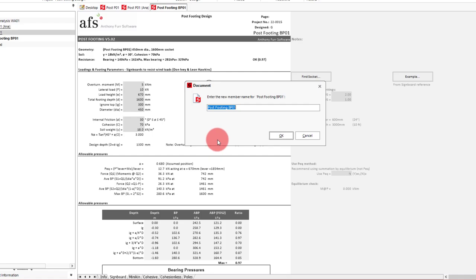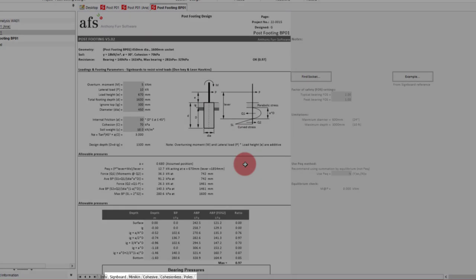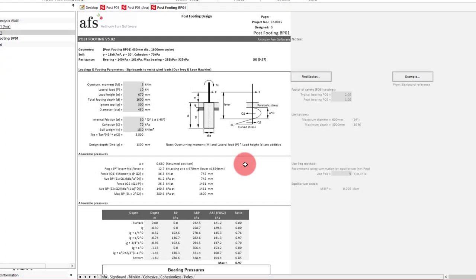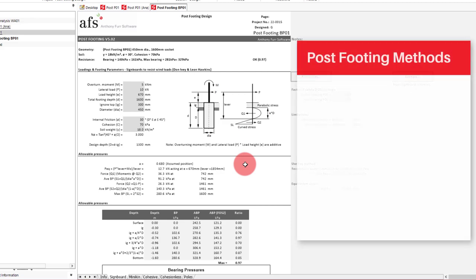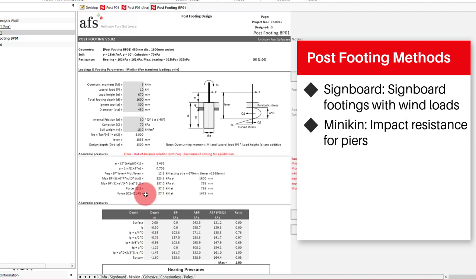For this example, post-footing BP01 is suitable enough. This module has several design methods that are represented under each tab that we can see at the bottom. The first method being under the signboard tab, as the name suggests, was developed for signboard footings that resist wind loads. The second method is by Minikin, which is from wind, waves and maritime structures, effectively being used for impact resistance of piers. There are distinct similarities between Minikin and the signboards. Both the signboards and Minikin are applicable to instantaneous loadings and not sustained loadings.